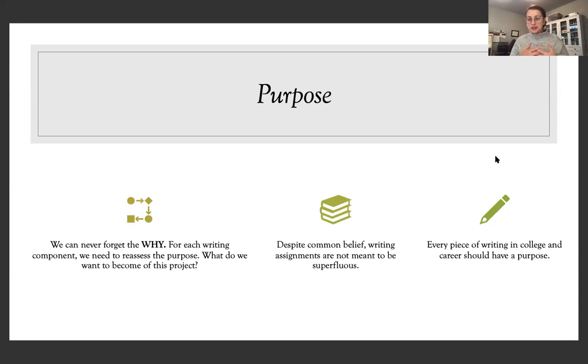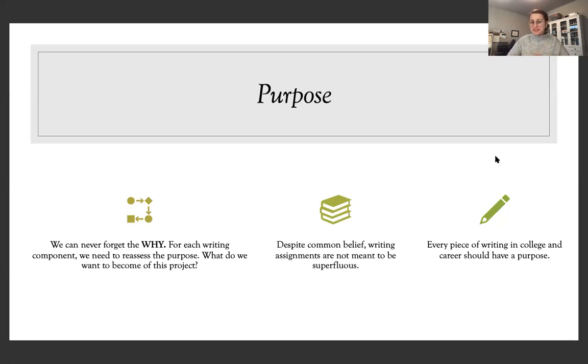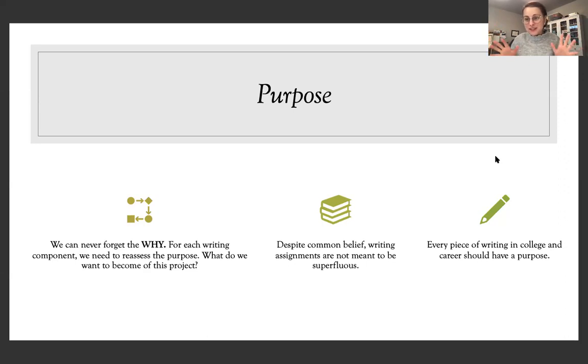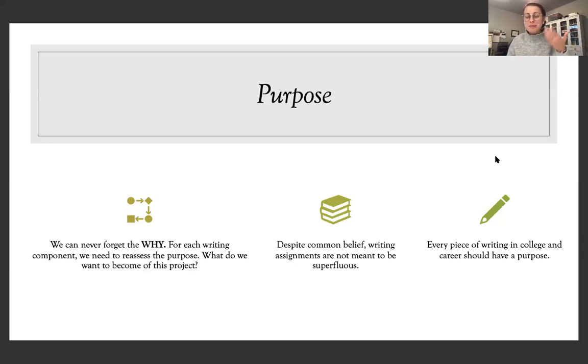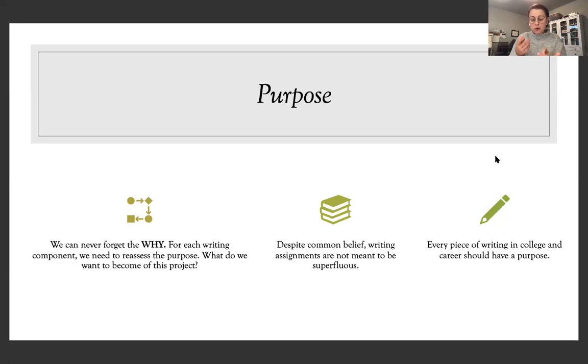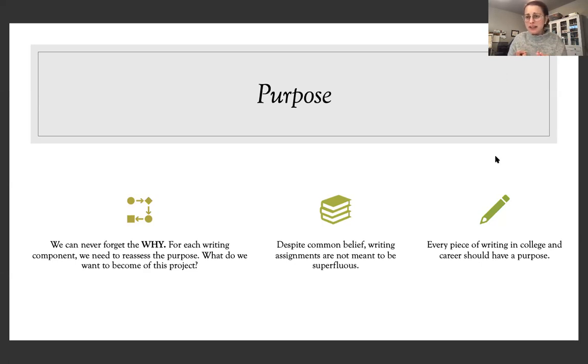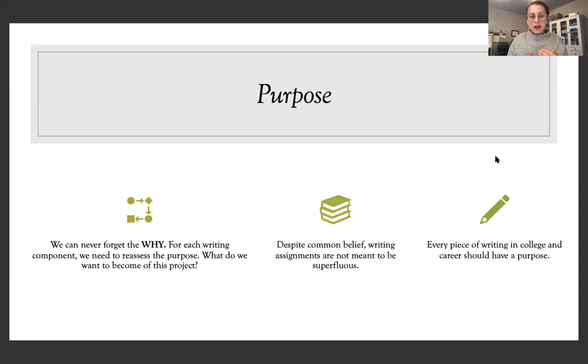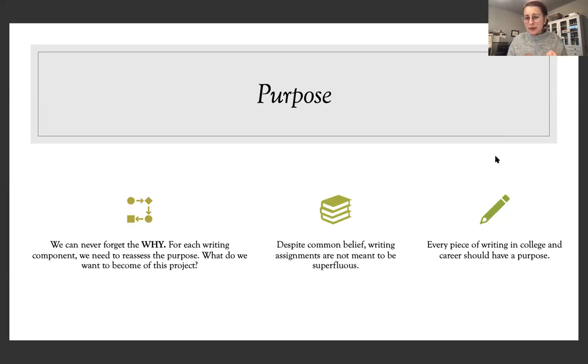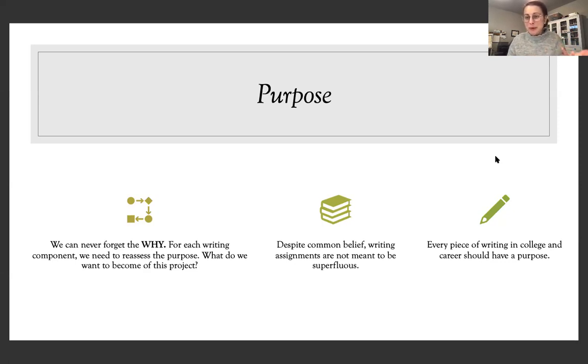Now I'm not saying you have to change the world through your research project. I'm not saying you have to solve all the problems of our society or universe, but at least there should be some purpose, some why behind all this research that you're doing. And the hope is that it will cause change. It will cause better understanding for the people who read it. And ultimately it will benefit your own life. So for each writing component, we reassess the purpose. What do we want to become of this project? What do we hope it's going to do? And that is so vital. What's the point?